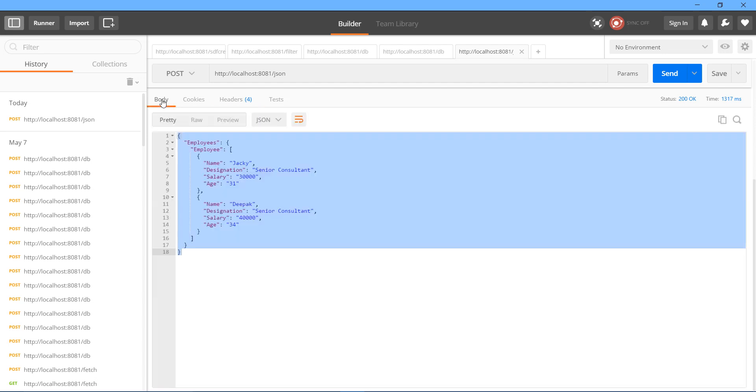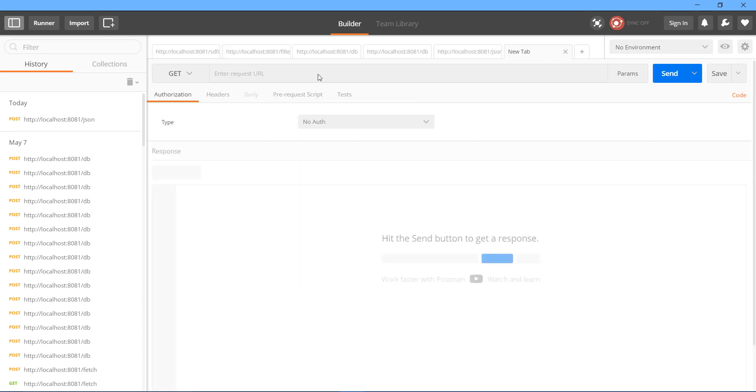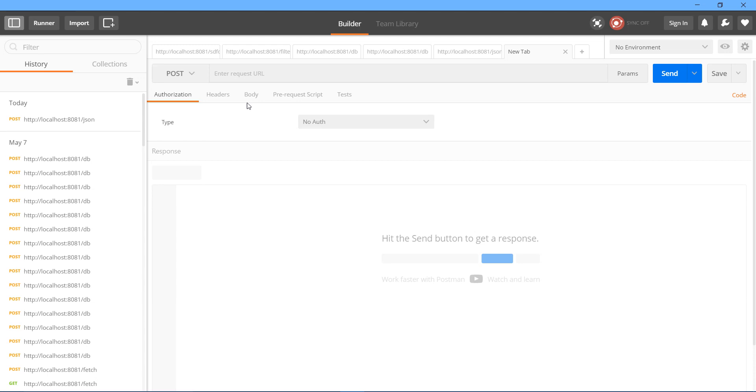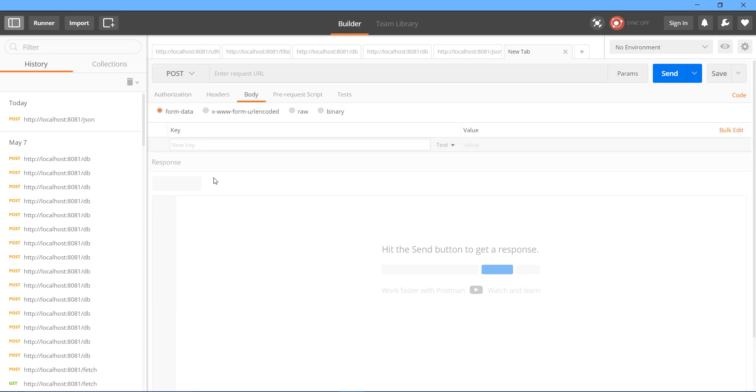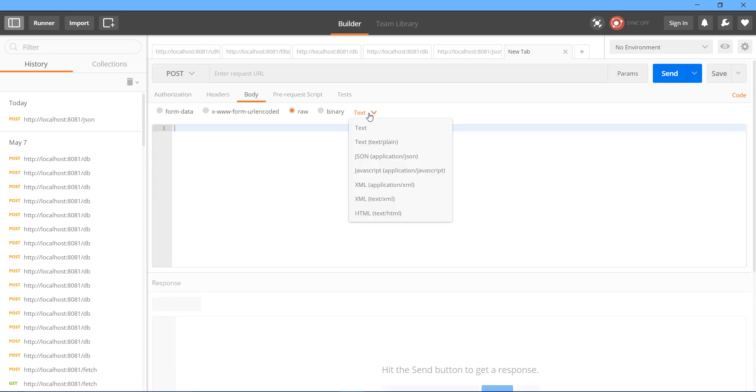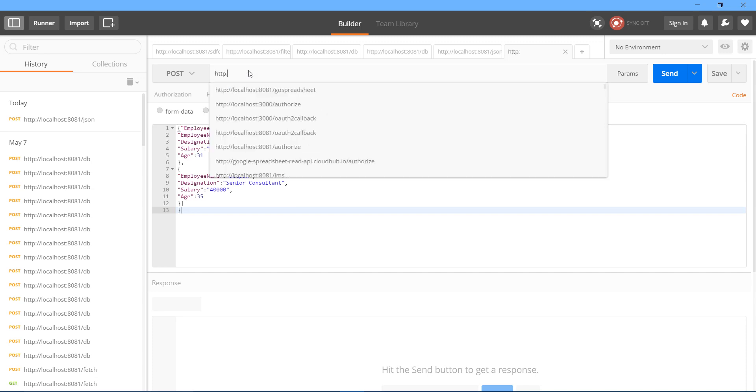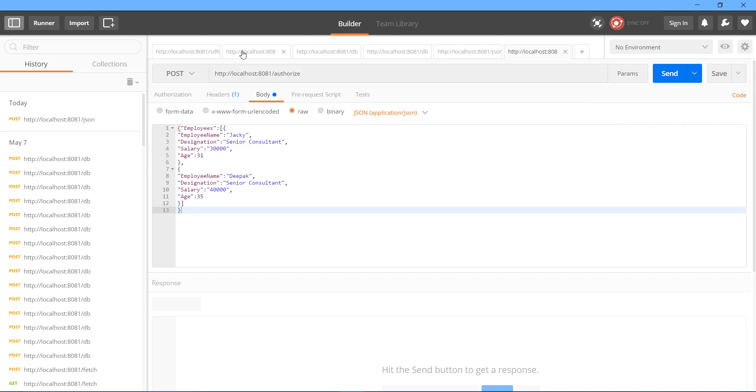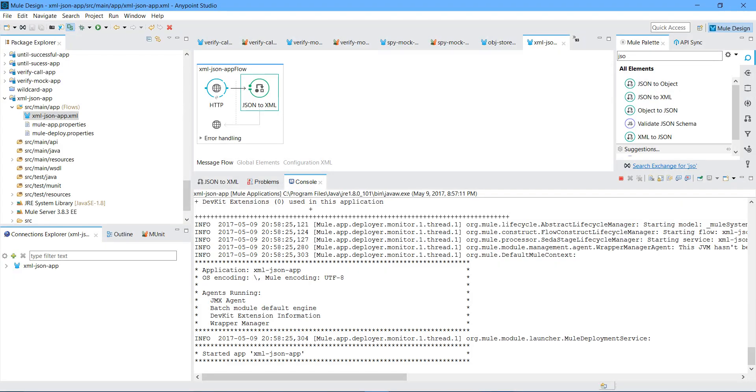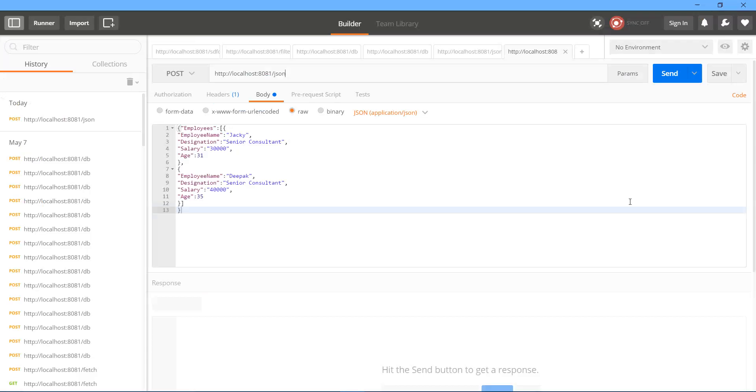Let me go to body. Let me select Raw. I will say application JSON. I will paste my JSON message. And here I will put my URL, HTTP localhost. I will say instead of authorize, I will say JSON. Let me send the message. Let me check if application is deployed. Yeah. My application is deployed. I will send.